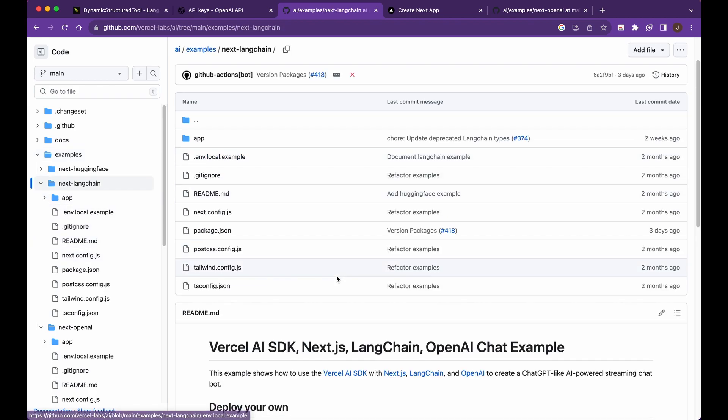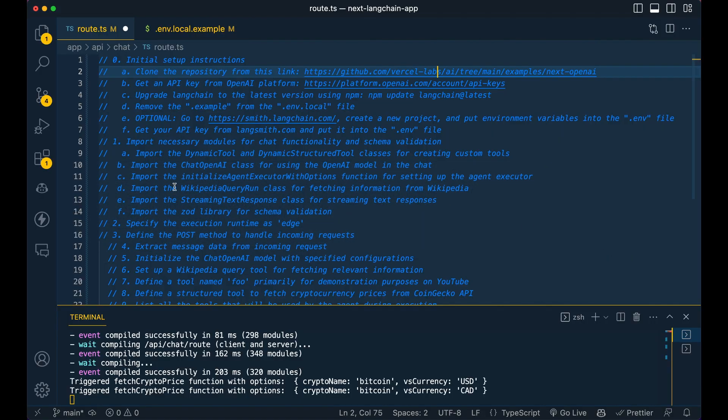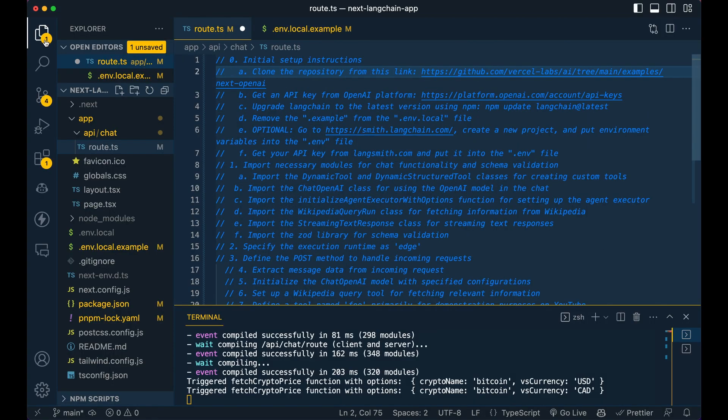So we're going to go in here. Now you can just run through these steps here. So MPX, Yarn, PNPM, whatever you'd like to do, just go ahead, copy that, paste it in the terminal. And then once you have that, you should have a directory structure like this. So once you have it, just go ahead and NPM install everything.